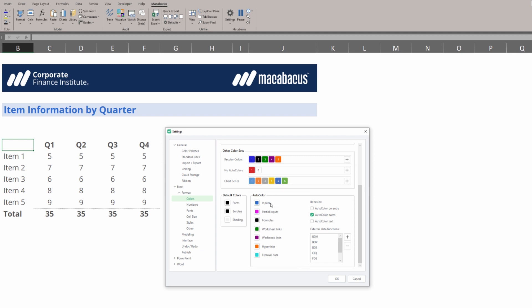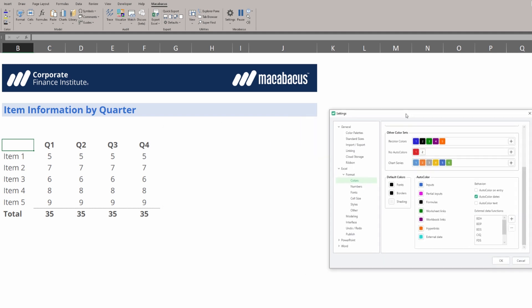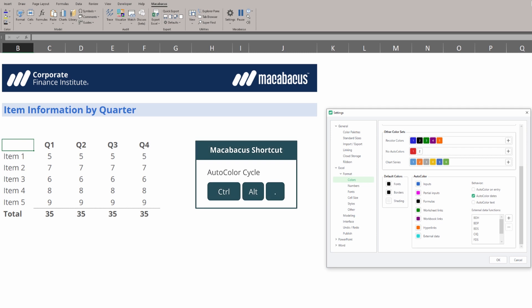We can cycle through all of these auto colors by using this auto color cycle, Ctrl-Alt-Period.